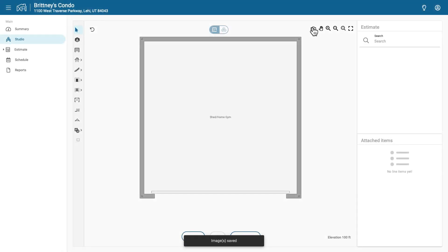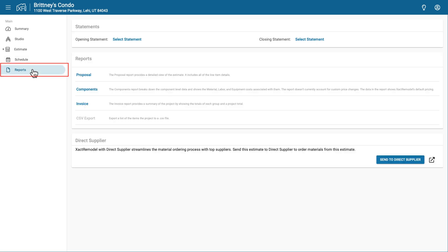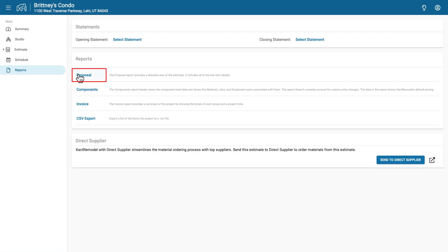Now that you've captured your floor plans, you can add them to a report. Go to the Reports tab and select the Proposal Report.